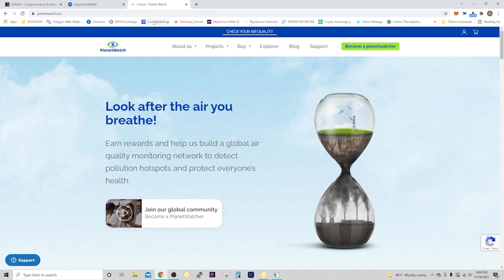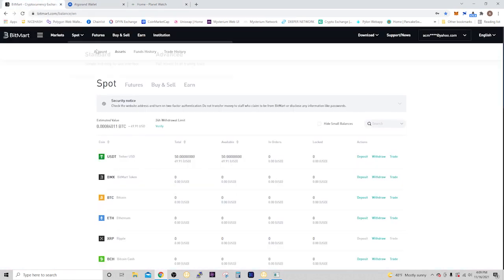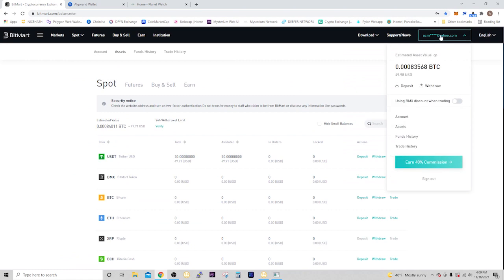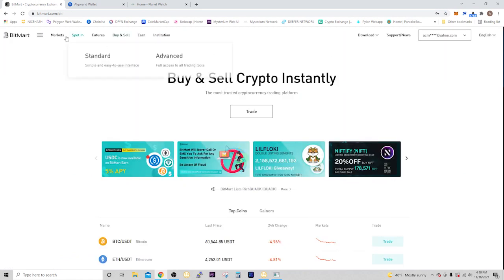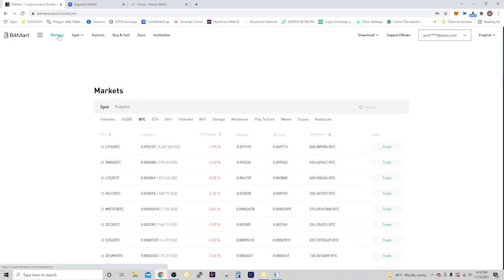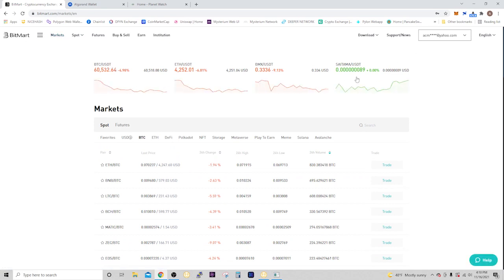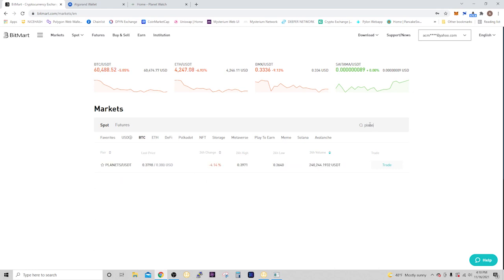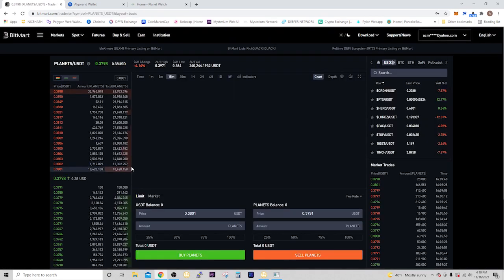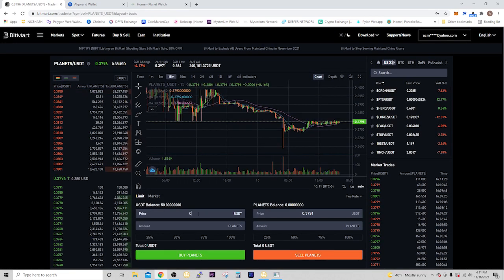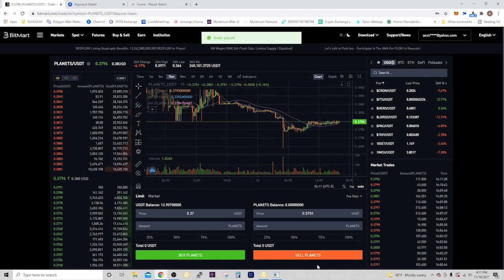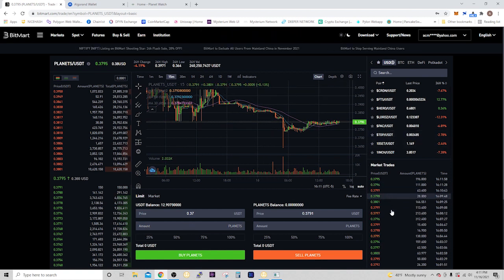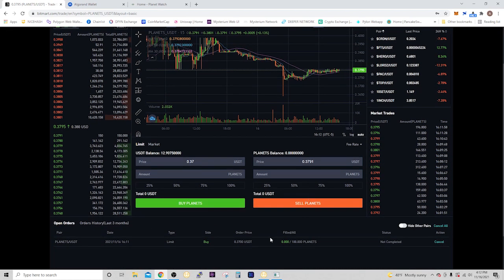First thing you want to do if you don't have any Planet tokens is go to an exchange. Bitmart has Planet tokens. Once you have your account and you're logged in, go to markets and search for planets. It comes up right there, so select that. You can set the price that you're willing to pay, let's say you want to pay no more than 37 cents, and then the amount of planets you're going to purchase. Let's say 100. Hit buy planets and now the order is placed. It's not going to get fulfilled until the price drops low enough to have that order executed.